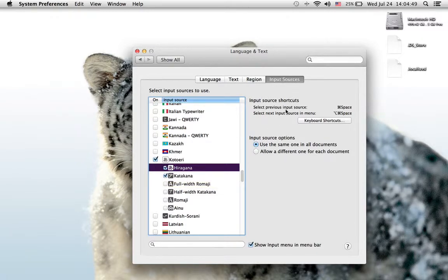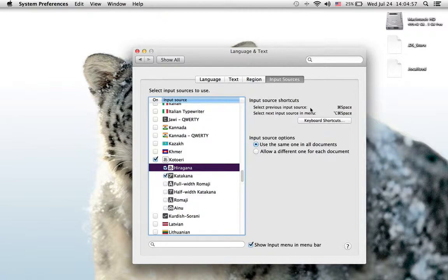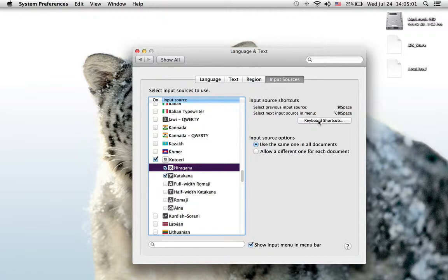As you look over here, I've already set up a keyboard shortcut where I can switch from English to Japanese typing by just pressing Command button and Spacebar. And you can set that up in keyboard shortcuts, so it's very easy. I've already set it up.